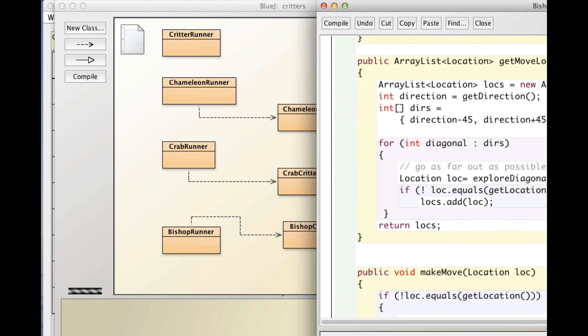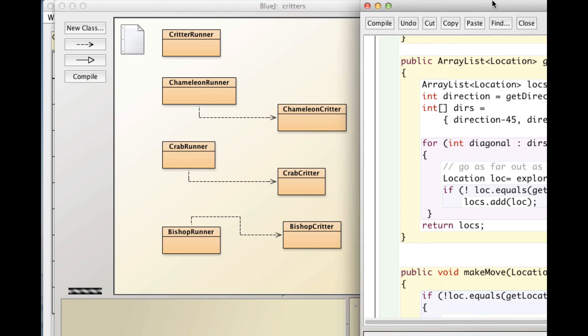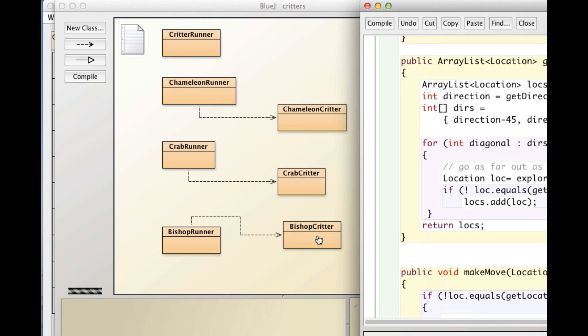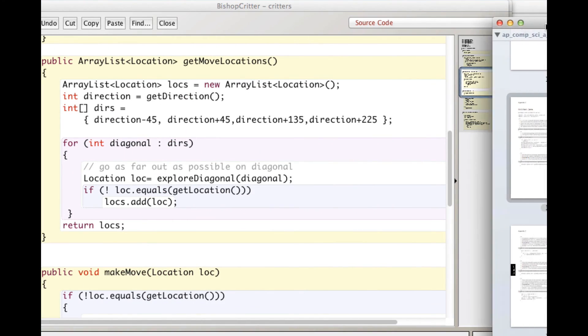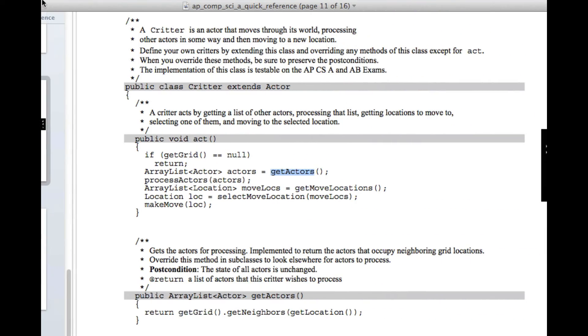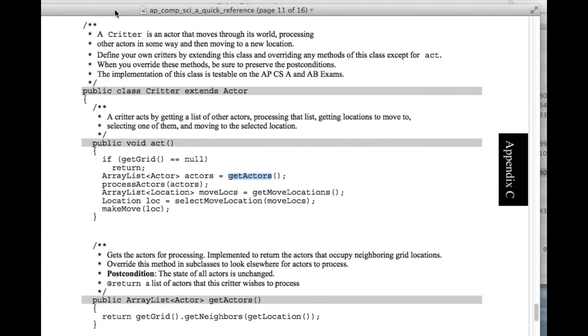So that's the process you need to go through. Something like that process is what you need to go through when you work on your exercises for chapter four. And again, start with the code. It's already there. Copy and paste it into new classes. Modifying the runner class is really easy. And the real work is in changing, making the changes that you need to make in get actors, process actors, get move locations, select move locations and make move.